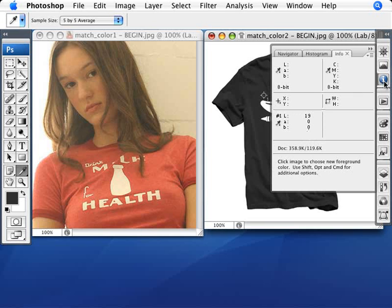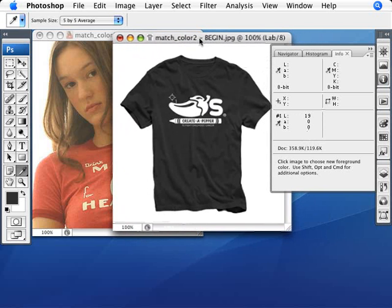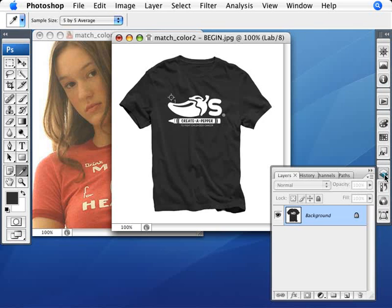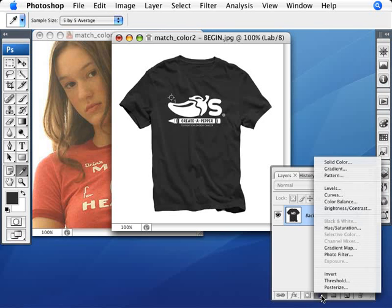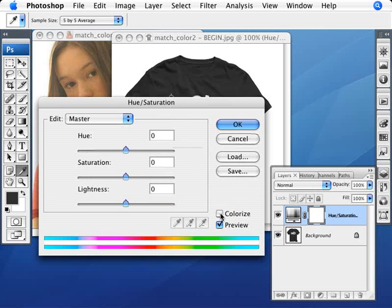It's a really cool tip. Let me move this image to the side so you can see what we're doing with the Info palette open. We're going to open the Layers palette and go to the Adjustment layer, where we'll add a Hue and Saturation layer. We're also going to enable Colorize and we'll be working in Lab Color mode.